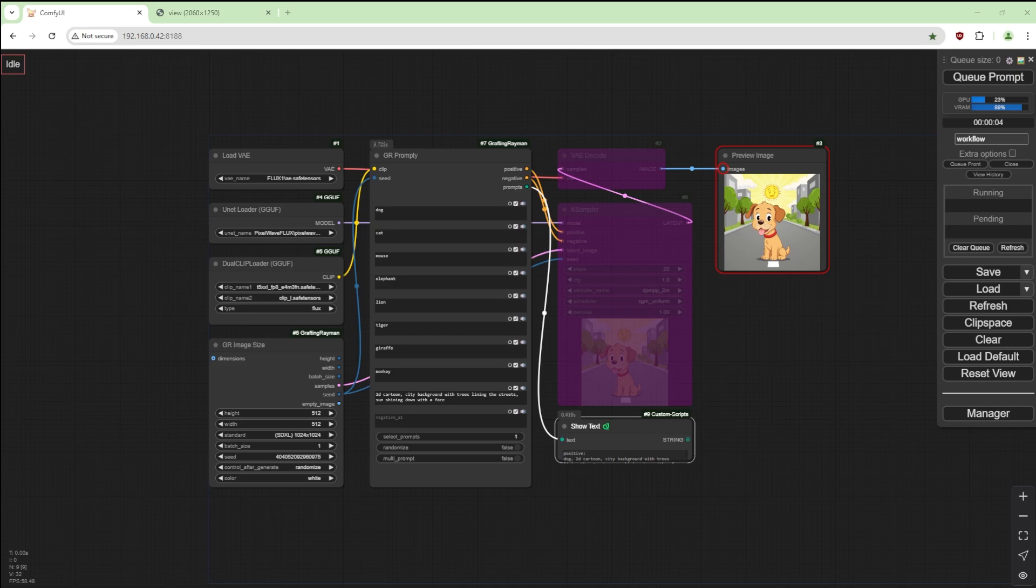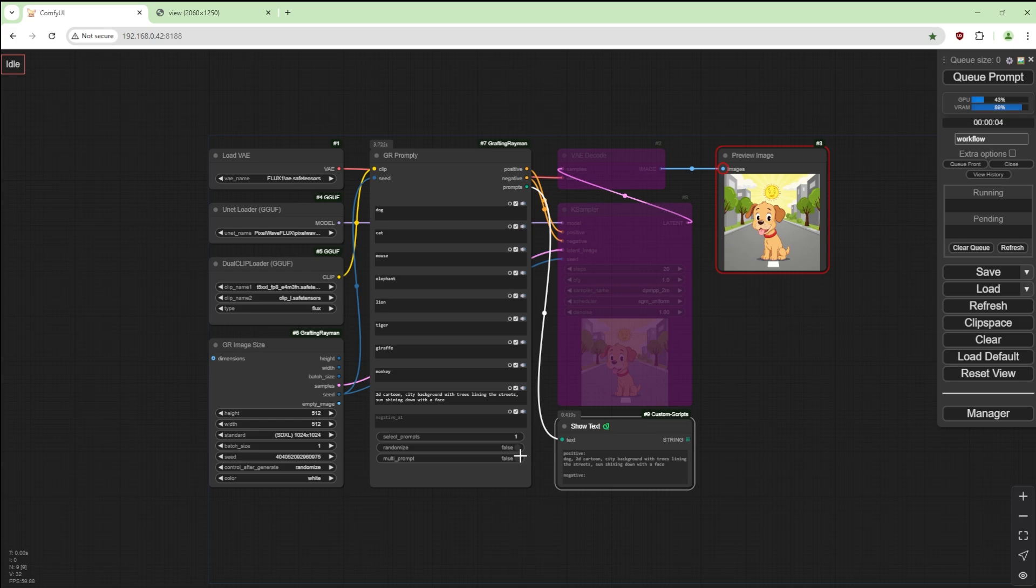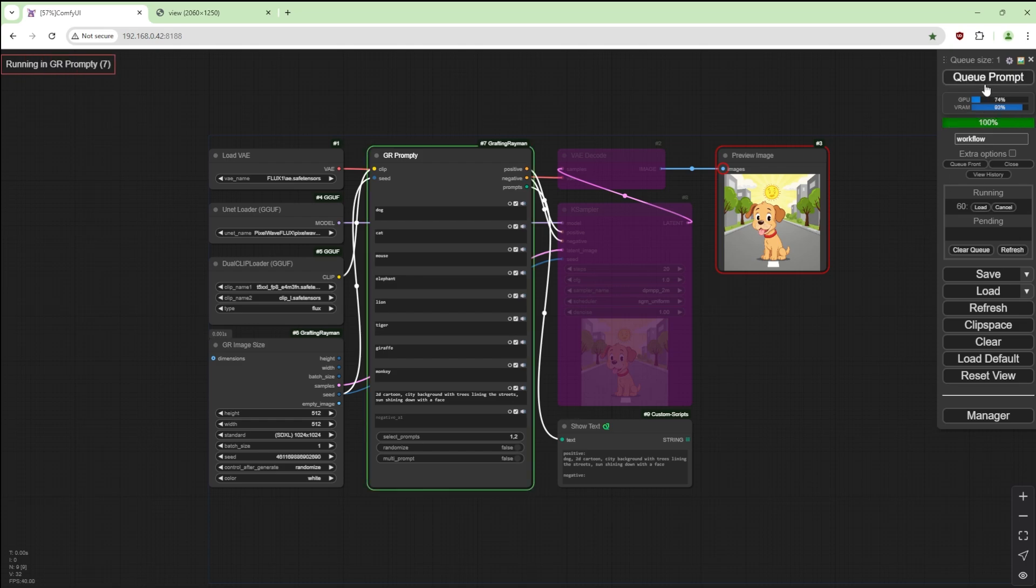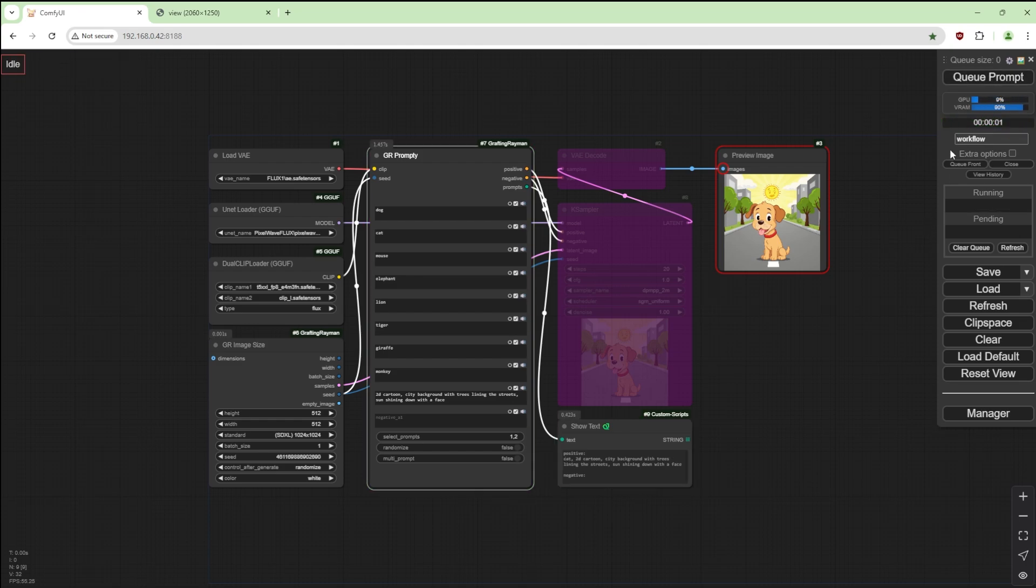And add show text by pice and move that here and see what it shows us. So dog 2D cartoon because we've got prompt one selected. We say one and two separated by a comma, it should give us something different. Gives us dog or cat.